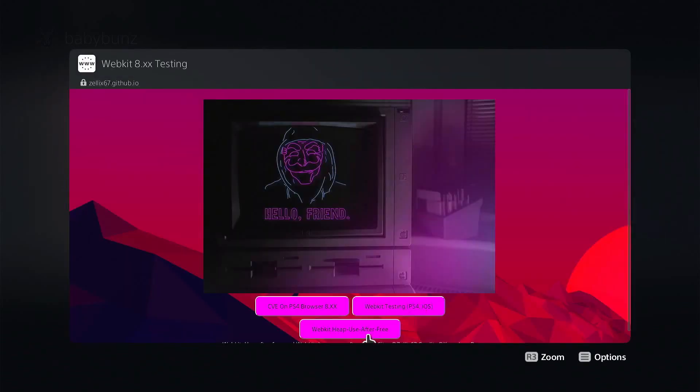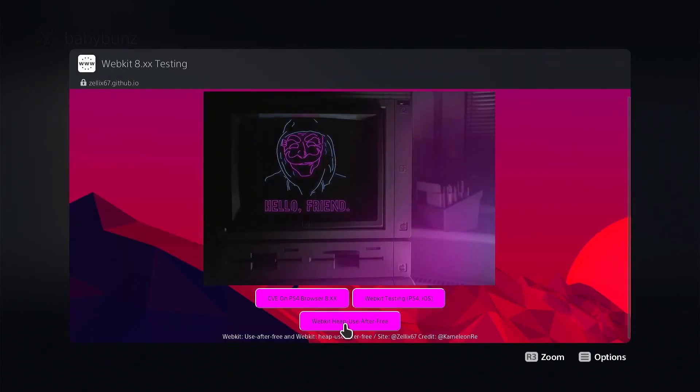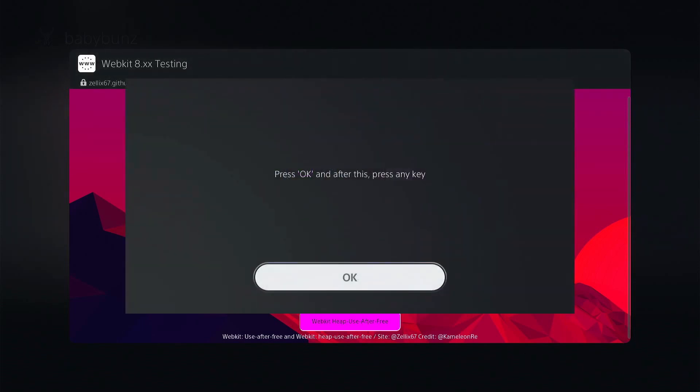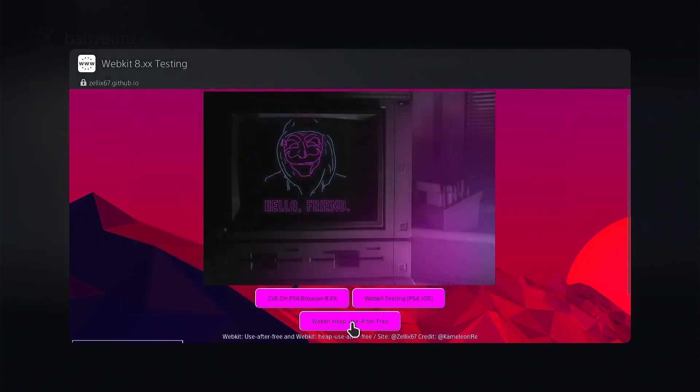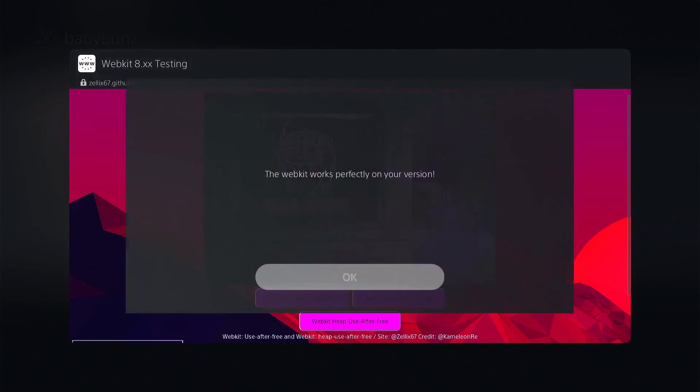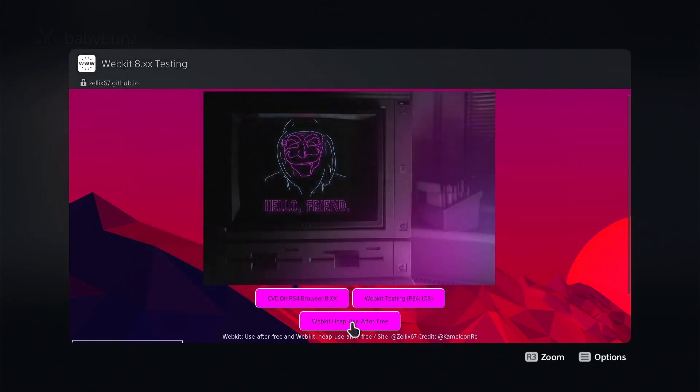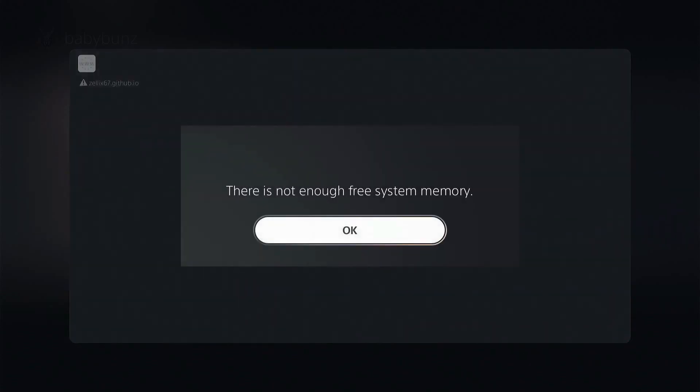And then we'll choose the last one, which is the new web kit. So we'll go ahead and choose that. We'll hit X for OK and then we'll hit R1. And the web kit works perfectly on this version. So we'll hit OK. I think we do get a memory error afterwards. So give that a couple of seconds. And there we go.